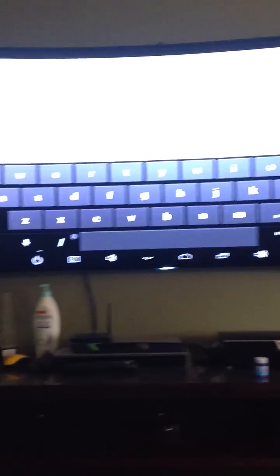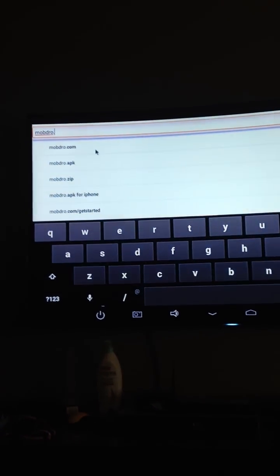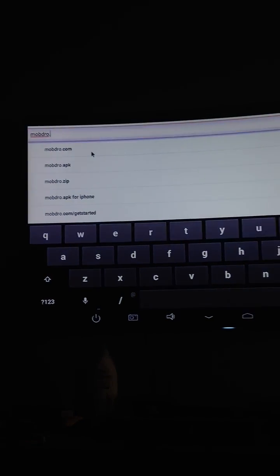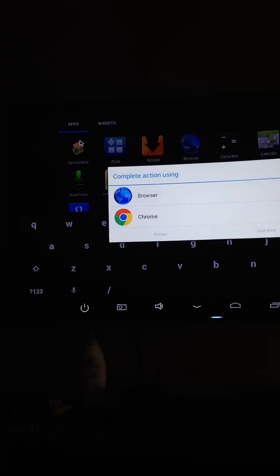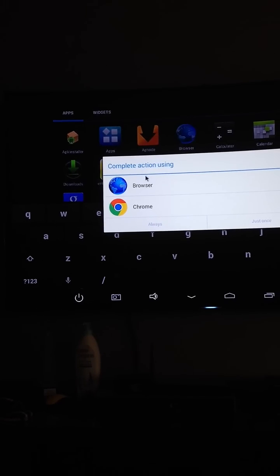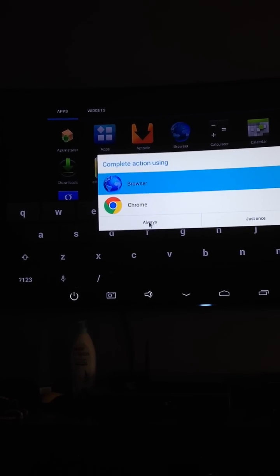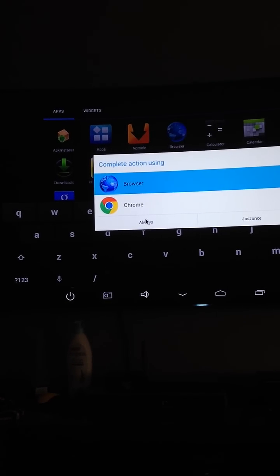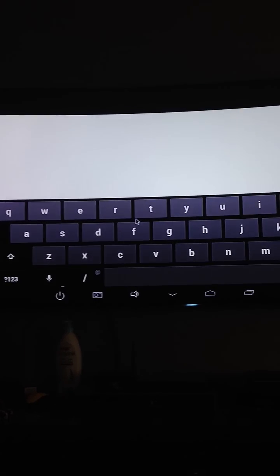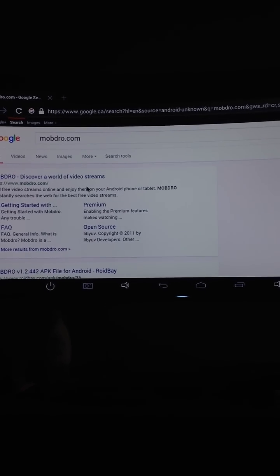It's here, so I'm just going to go click it, Mob Drill. I'm going to click browser and click always, so it always uses a browser when I try to do anything like this.